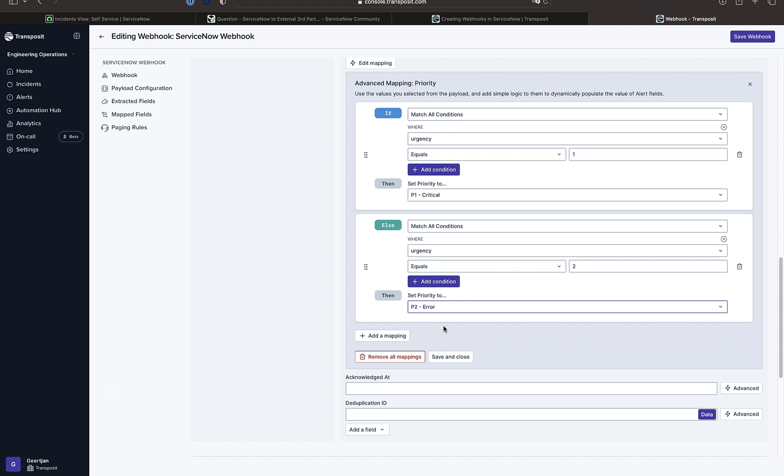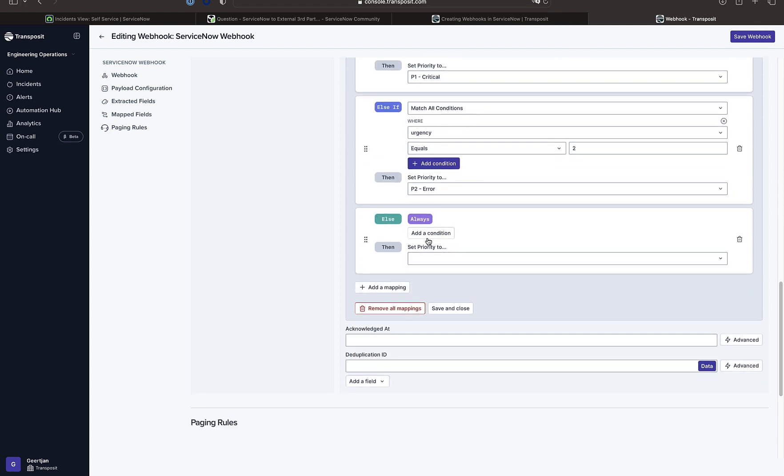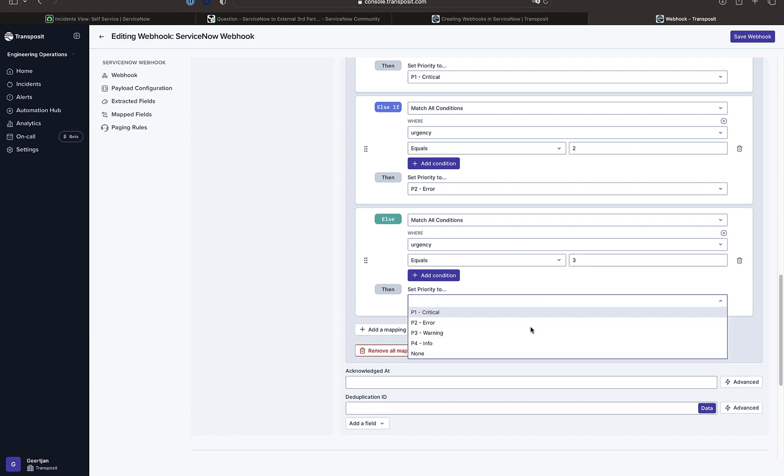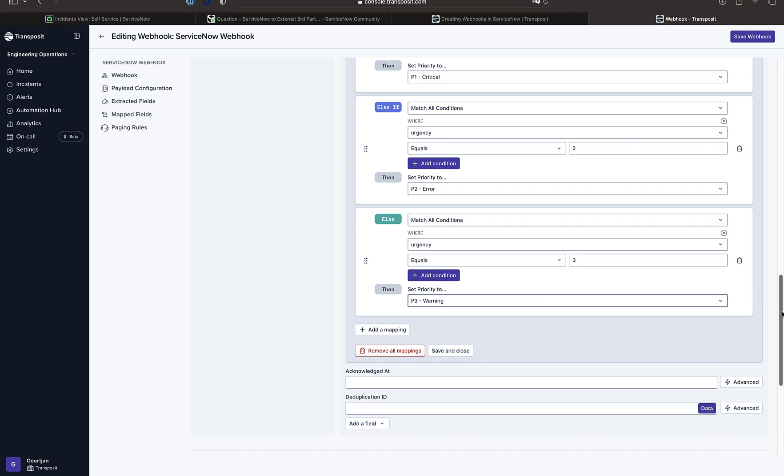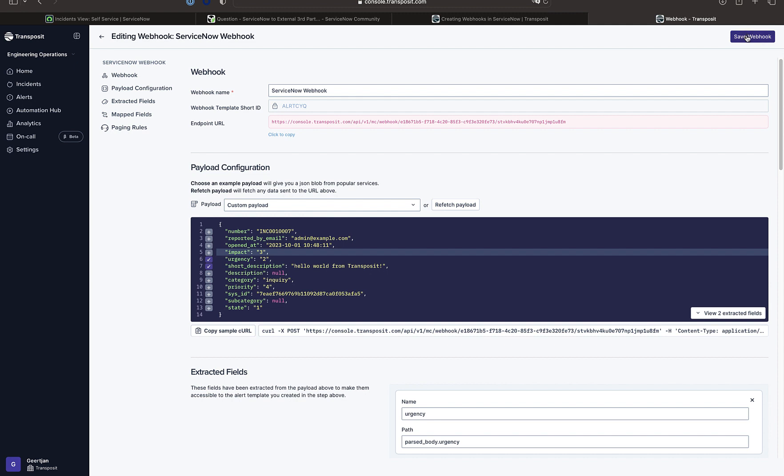So a very simple mapping mechanism is included in Transposit for mapping parts of our payload to the relevant information in Transposit. So having done that,